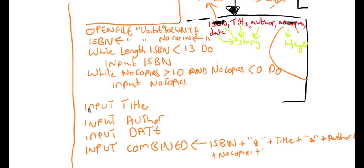Plus asterisk plus date. And I'm going to finish it off with another asterisk. Just trying to think if I need to do that or not. And then what we want to do is write this variable to the file.